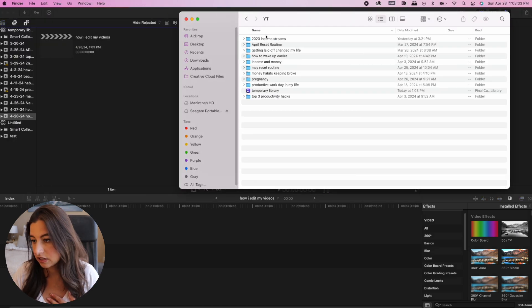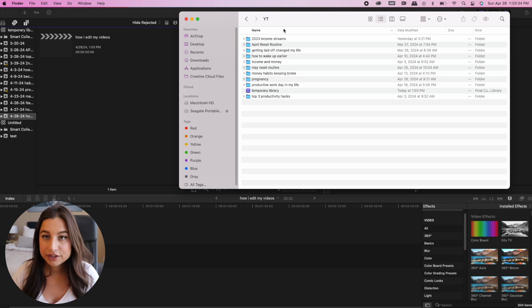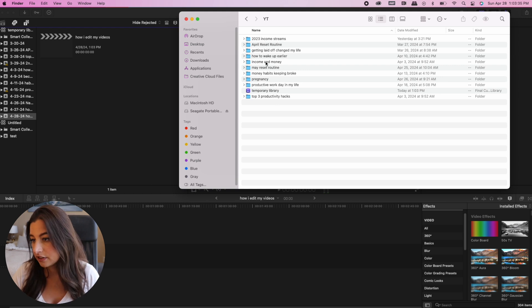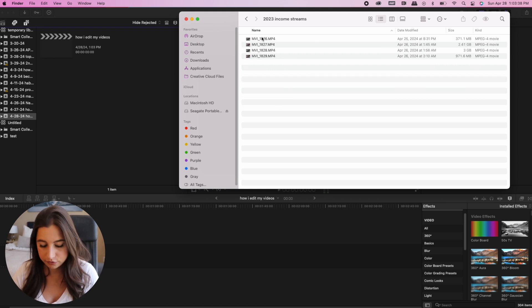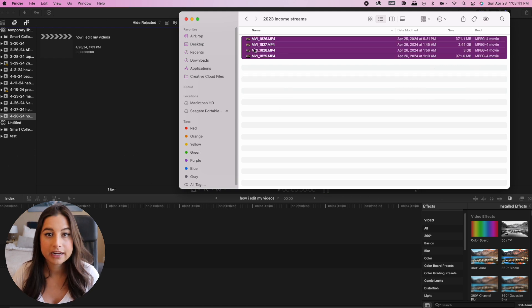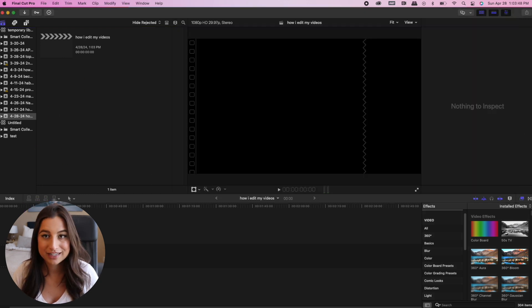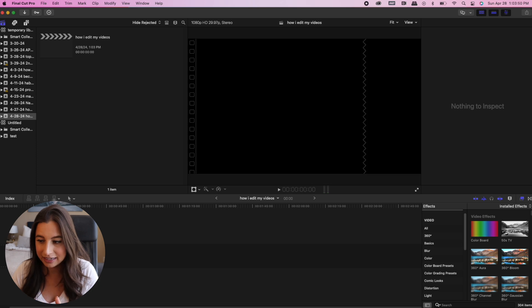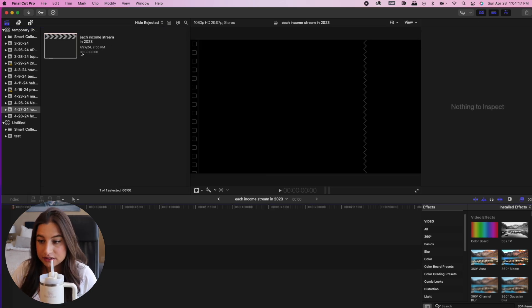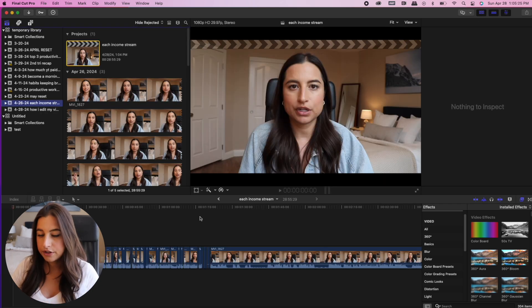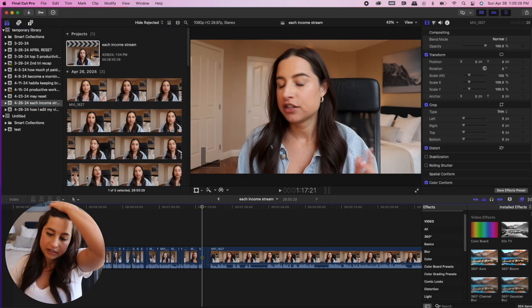On my external hard drive I have all my videos organized. For the 2023 income streams video, these are the four clips I need to edit. I would just drag them right into the project. Since I've already done that, I'm not going to do it again — we'll just go ahead and start editing.